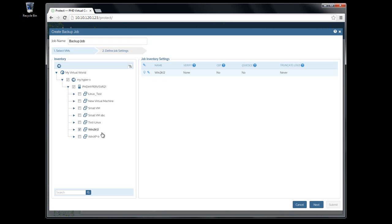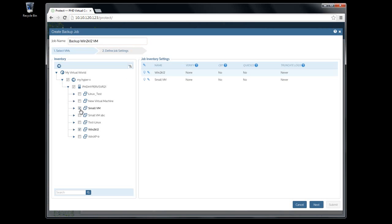The first step of the backup dialog lets you name the job and select the VMs to be backed up. Cycling through the checkboxes in the tree on the left lets you include or exclude VMs from the job. The inventory table displays the VMs or containers selected for backup and the individual settings to use for each.